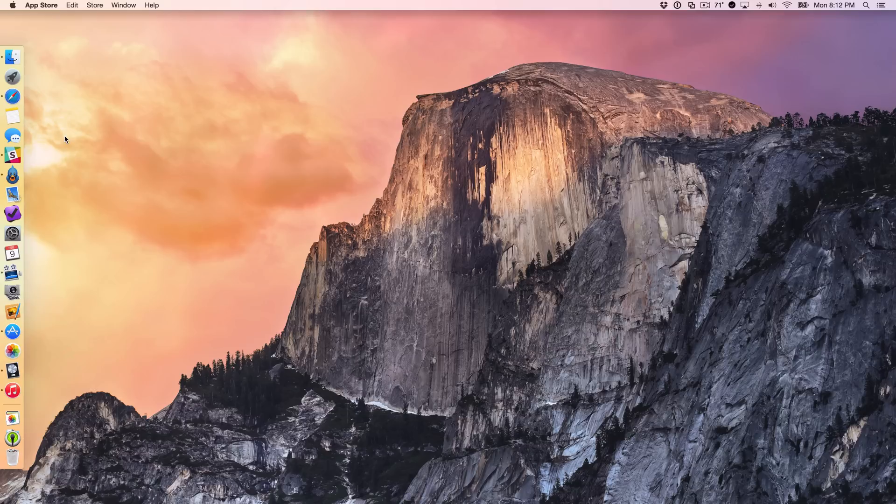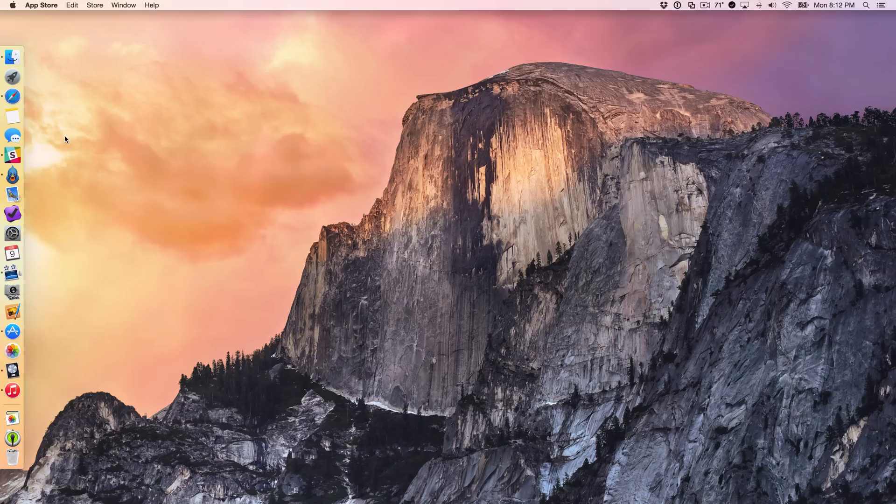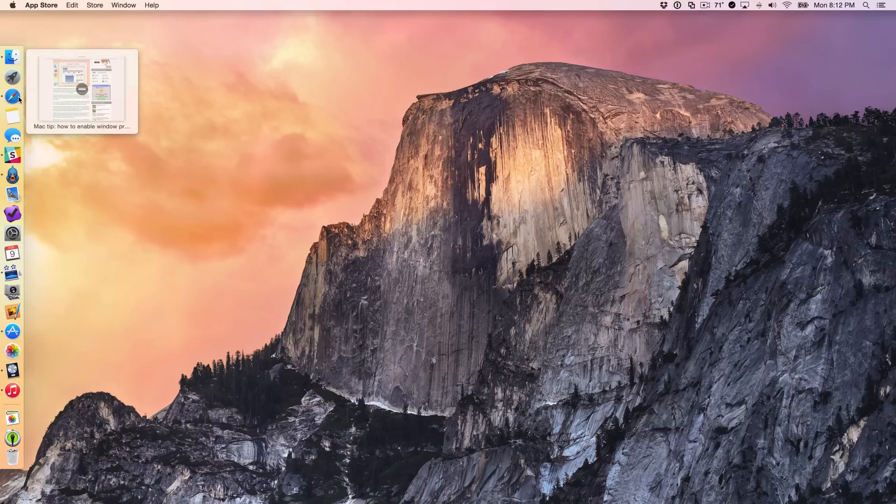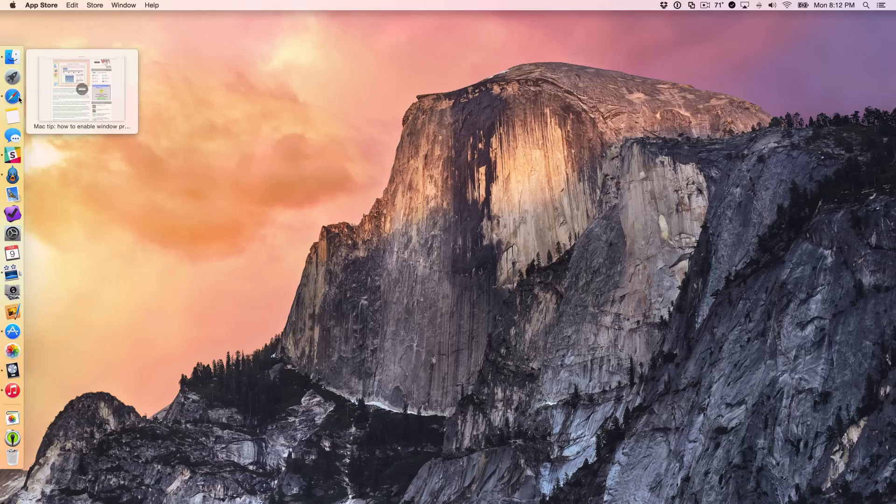It does a lot of other things like window snapping. But it does bring a Microsoft Windows-inspired preview to your dock icons. Just by hovering over any running application in your dock, you can get a nice preview.